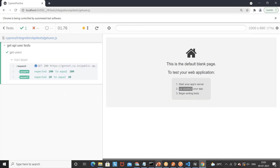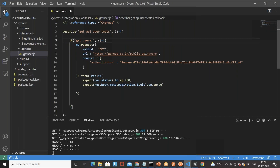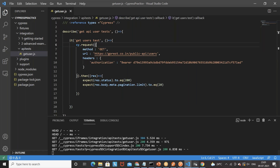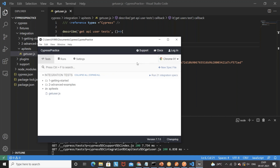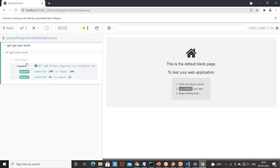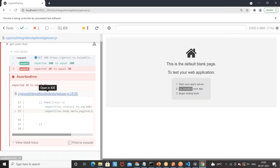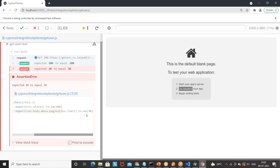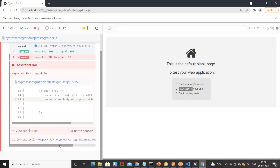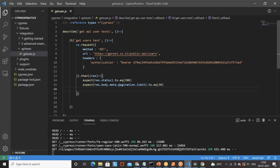Now I'll deliberately make an assertion fail to see how Cypress responds. Instead of 20, I'll set the limit assertion to expect 30, then save. Cypress automatically re-executes the test and you can see the assertion '20 to equal 30' got failed, showing expected versus actual result mismatch. You can also see the stack trace with the line number — for example, line 15 — where the assertion failed.